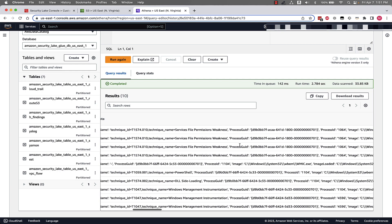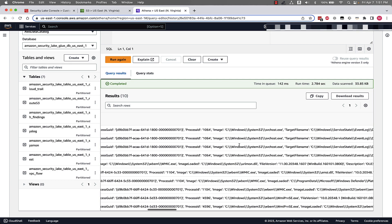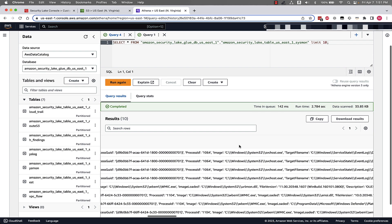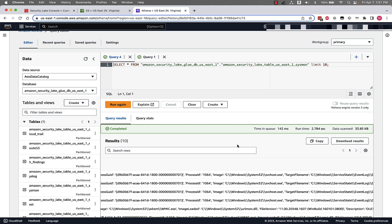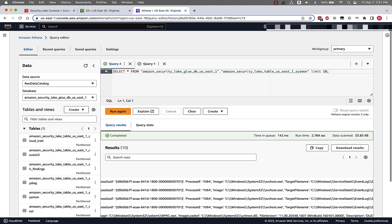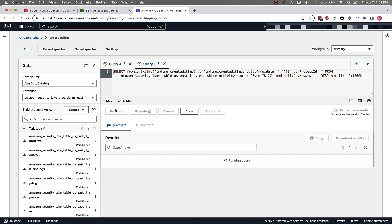If we jump into our second query, we can get a little bit more specific. So this query looks for event ID Windows event ID 22, which is associated with a DNS query, but for this we don't want to match the process ID of 4860. So if we run this one and we wait a few seconds for Athena to query this data.